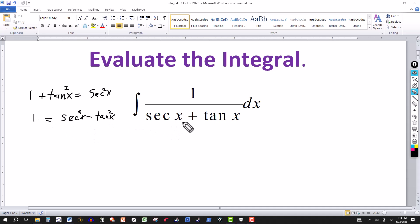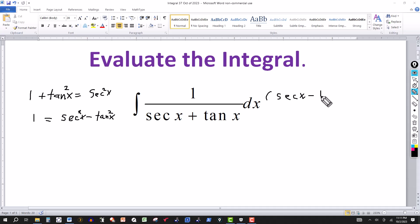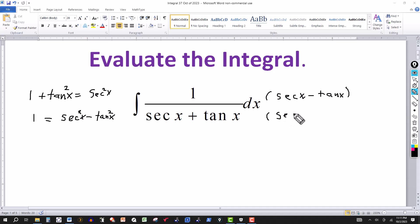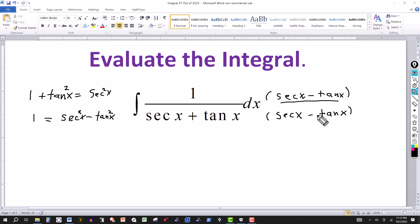So we have secant x plus tangent x in the denominator. Let's multiply the numerator and the denominator by secant x minus tangent x. I'm multiplying the numerator by secant x minus tangent x, and I can do that as long as I multiply the denominator by the same thing — because secant x minus tangent x over secant x minus tangent x equals 1.